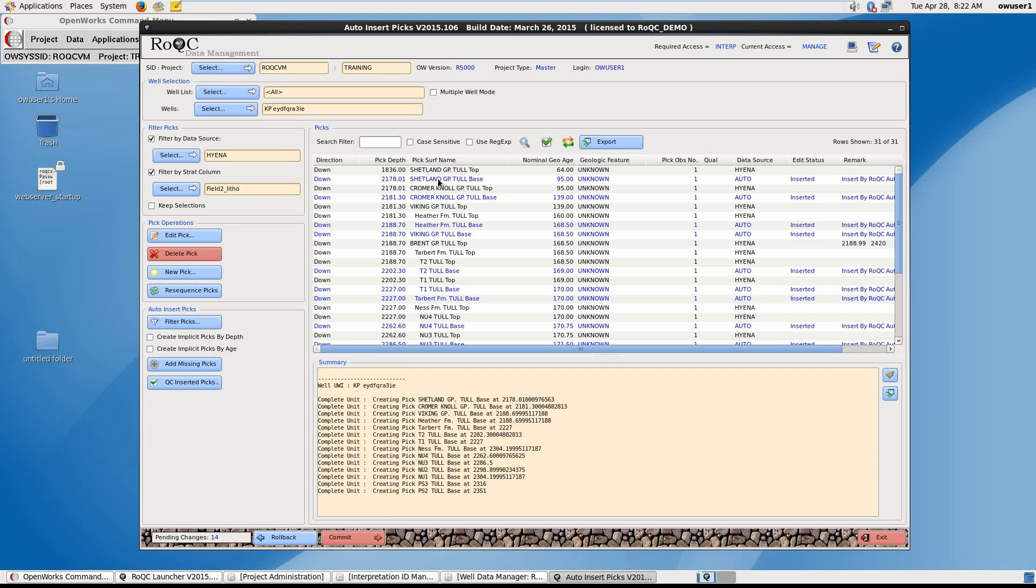So here we can see a structure has been created. We now have a base partner pick added to the original existing picks.